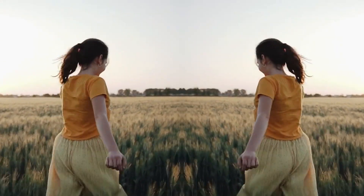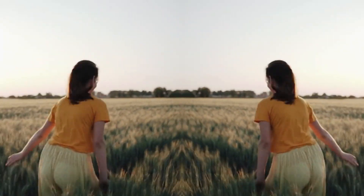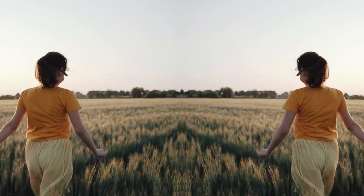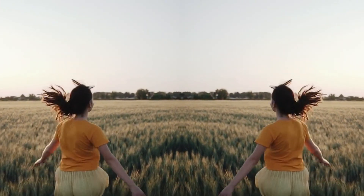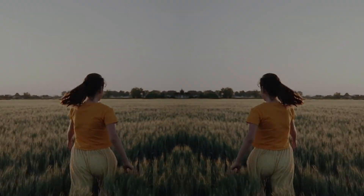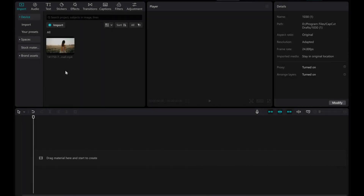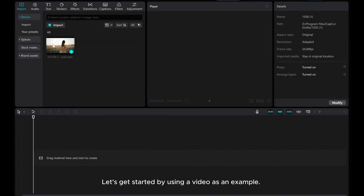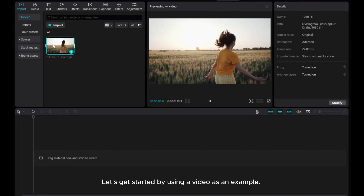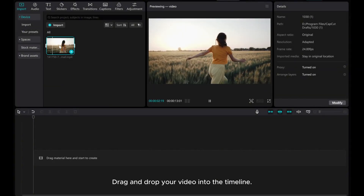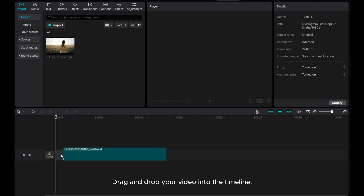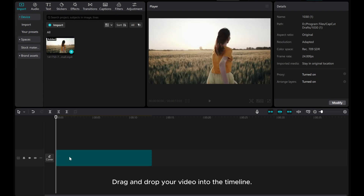Hello everyone! Welcome to this beginner's guide on how to flip or mirror a video in CapCut. Let's get started by using a video as an example. Drag and drop your video into the timeline.